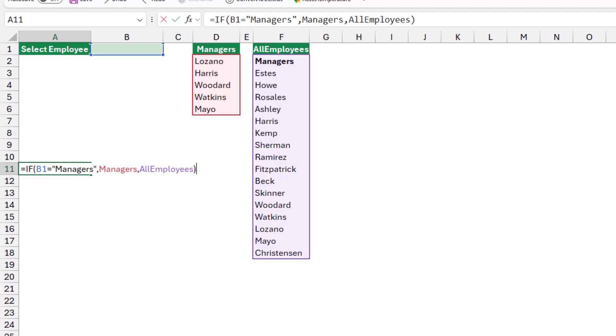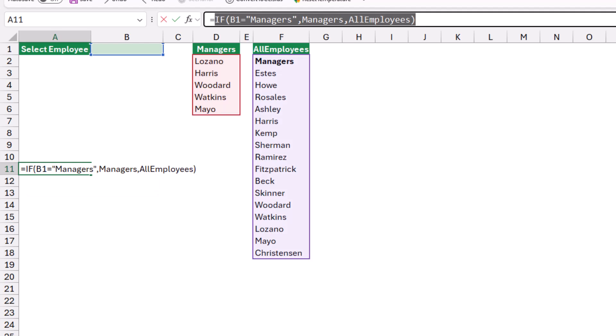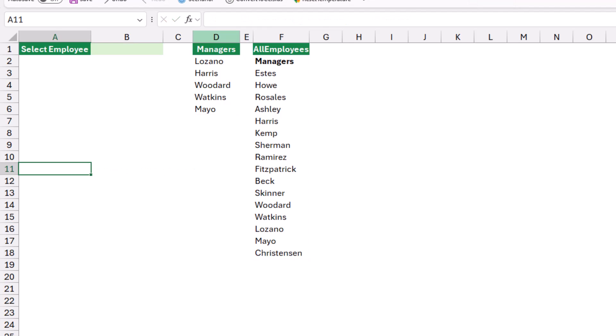I'm going to copy it from the formula bar, Control C and then I hit escape. Now I can start creating my data validation dropdown list.